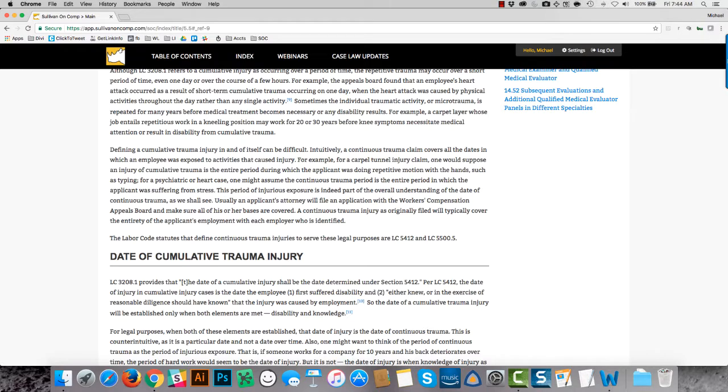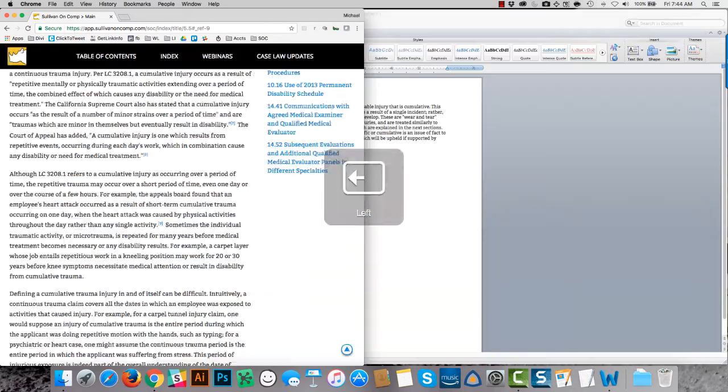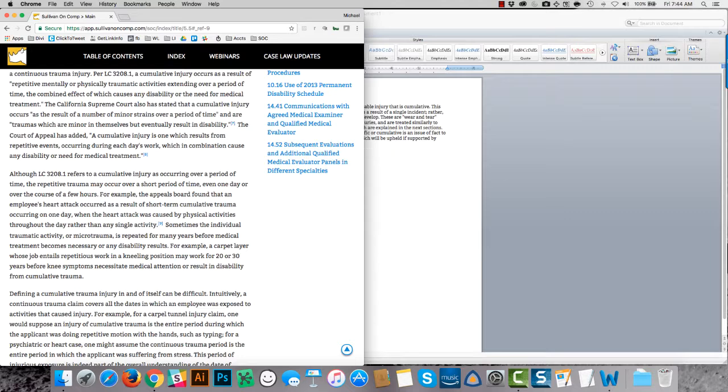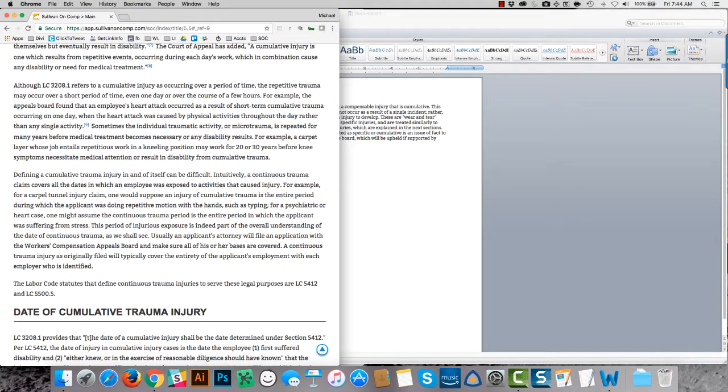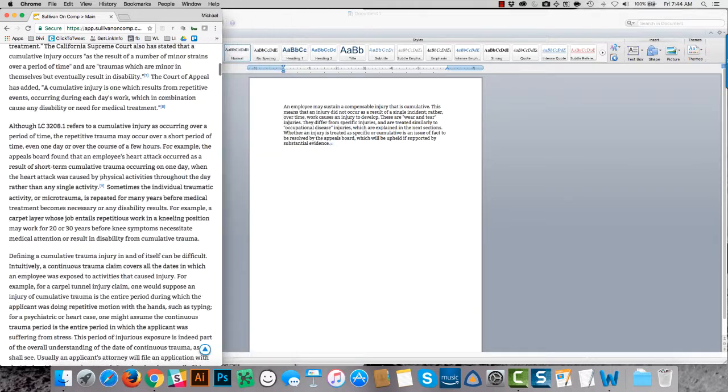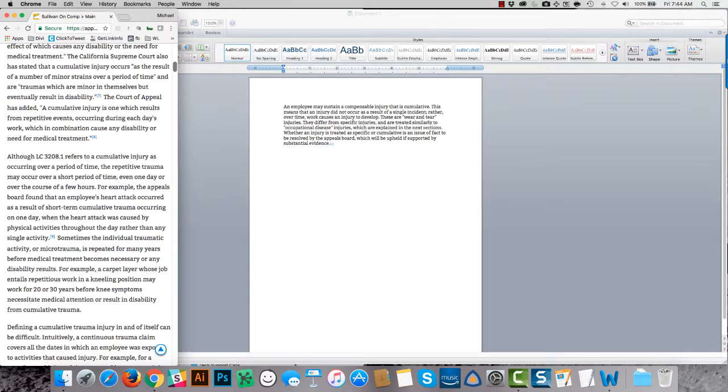Sullivan on Comp is mobile responsive, which means as you resize the browser, say so that it's maybe the size of a tablet device or a cell phone, you can see this little up arrow appears.